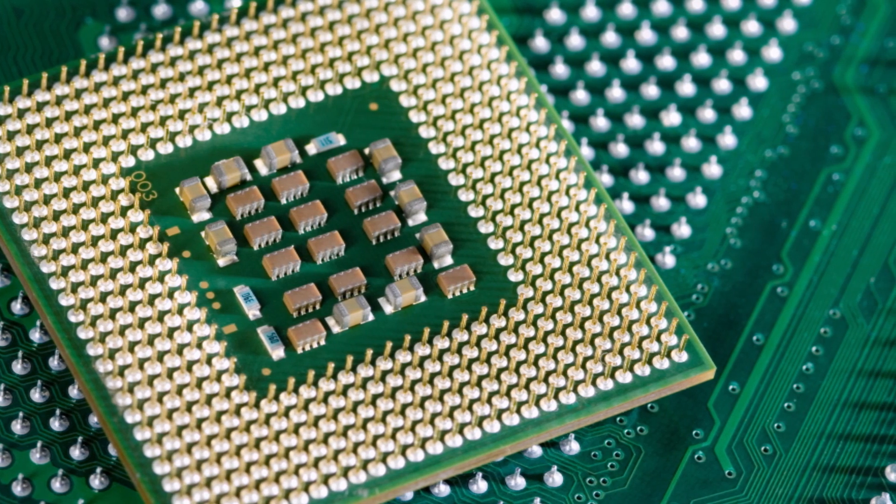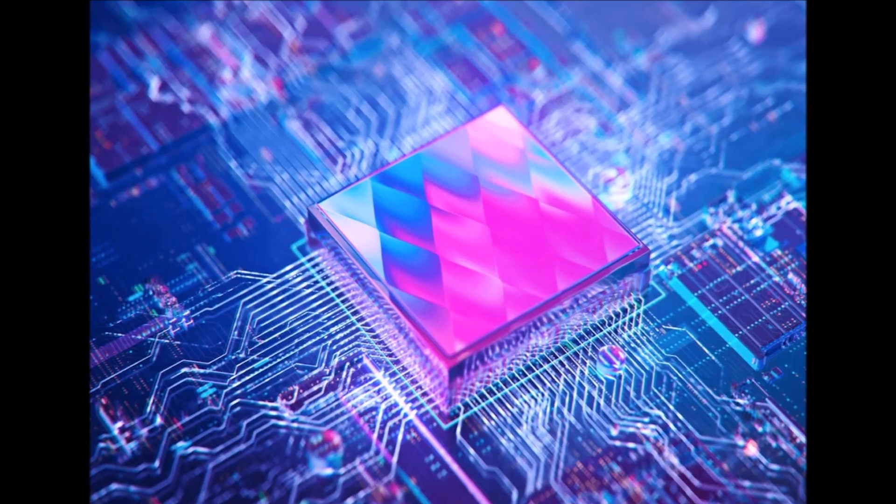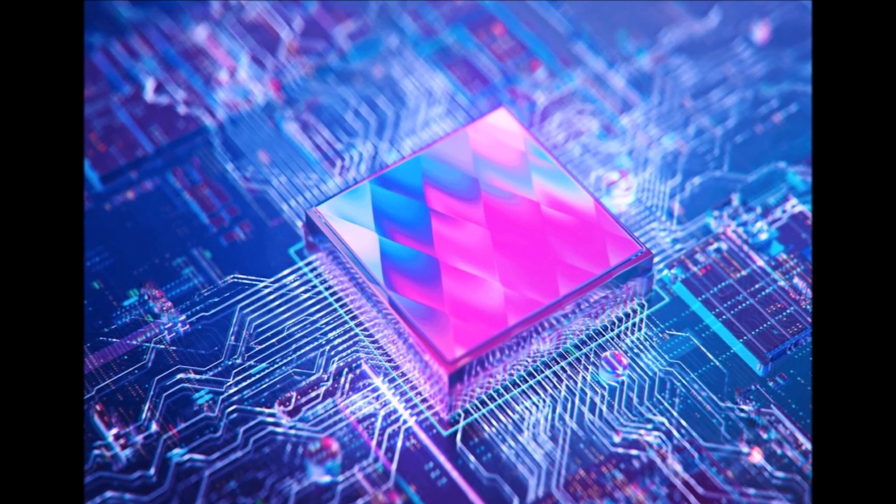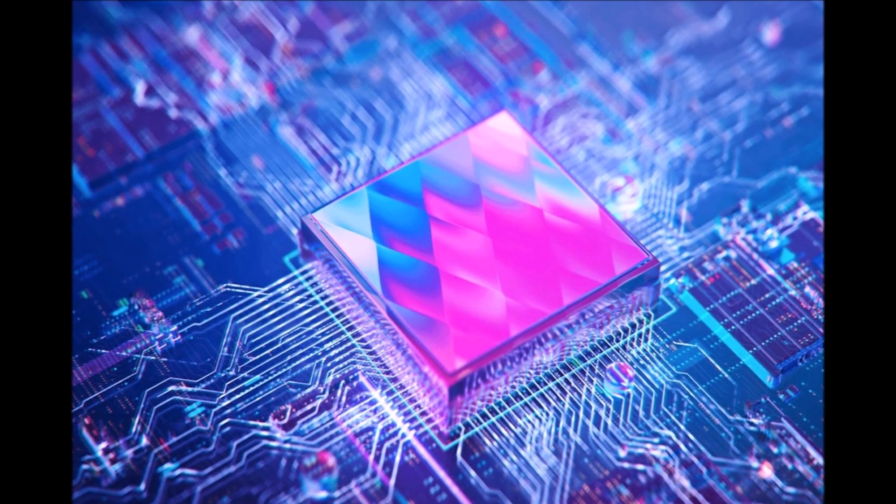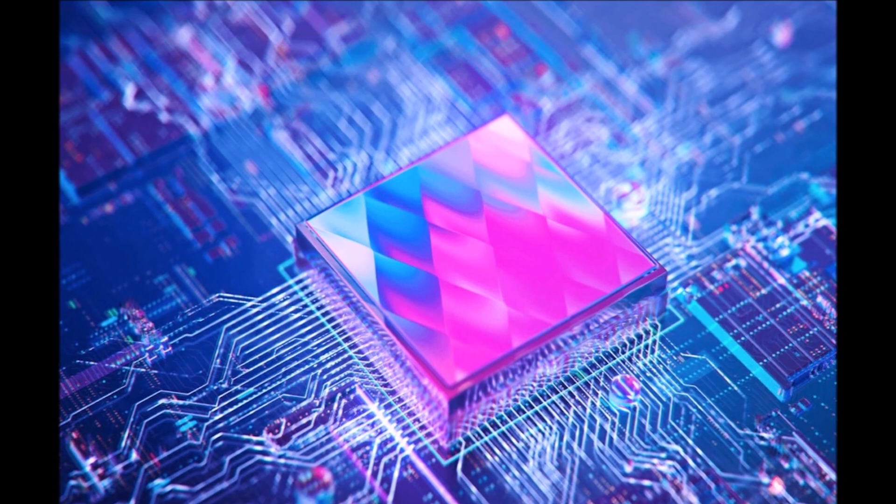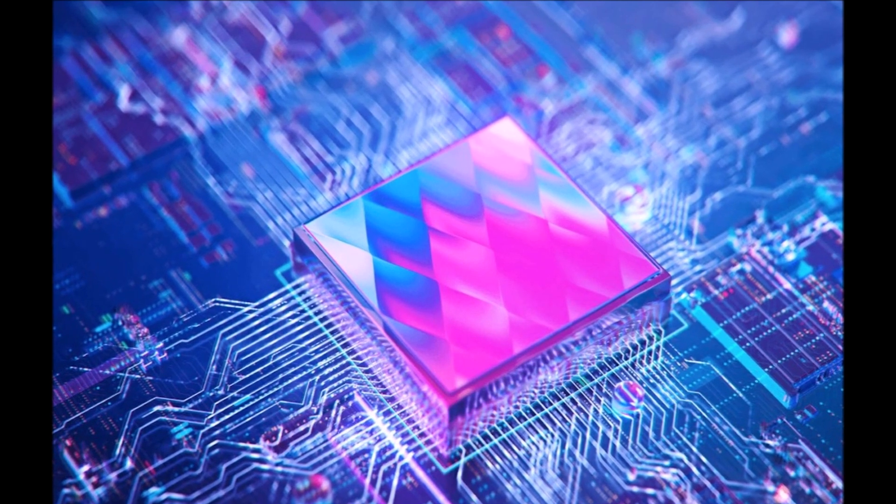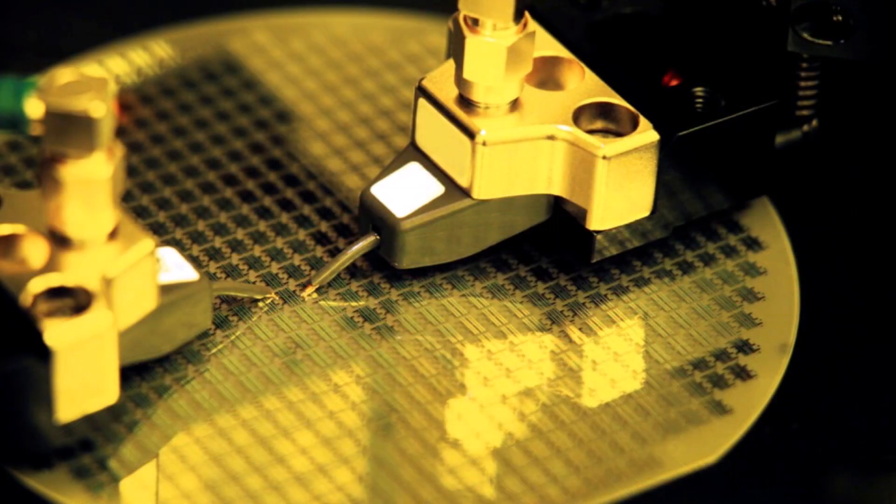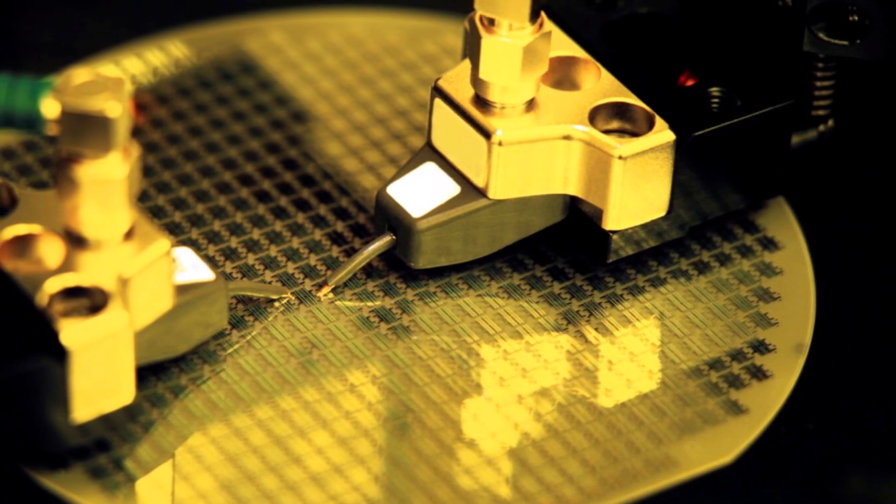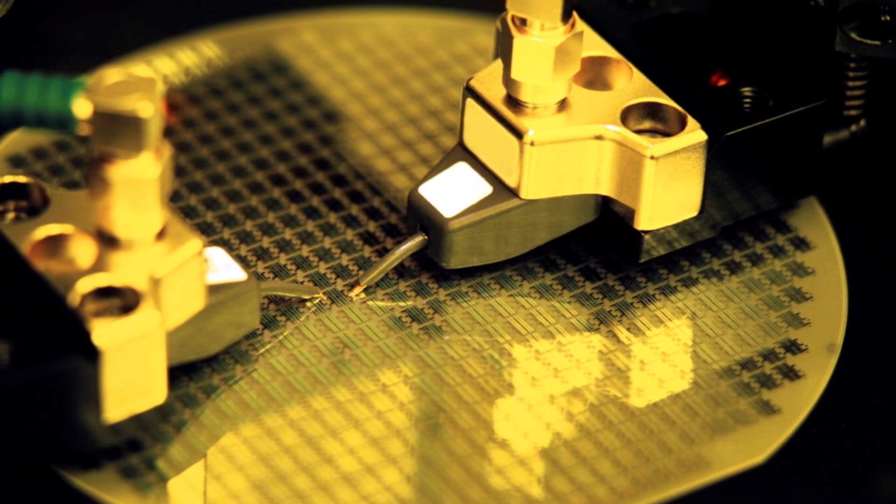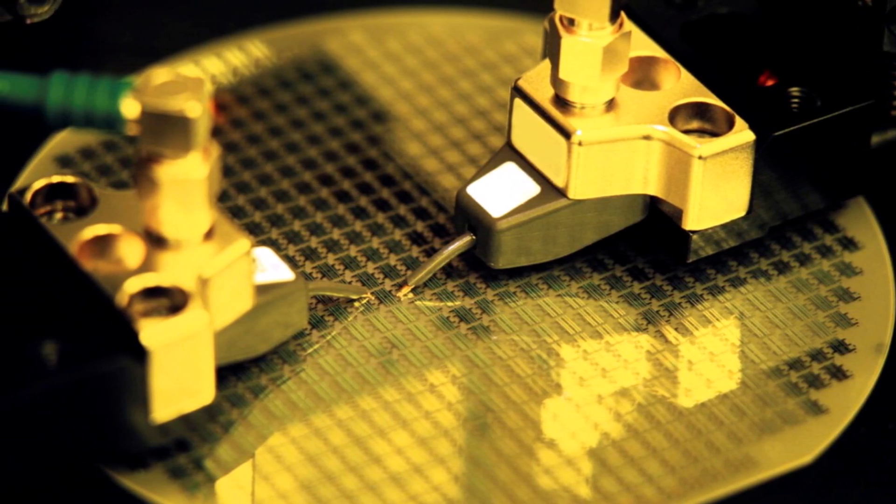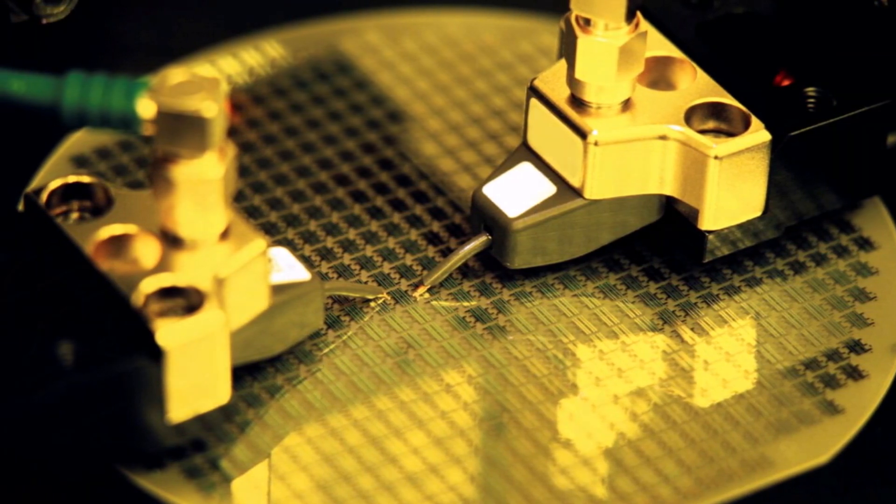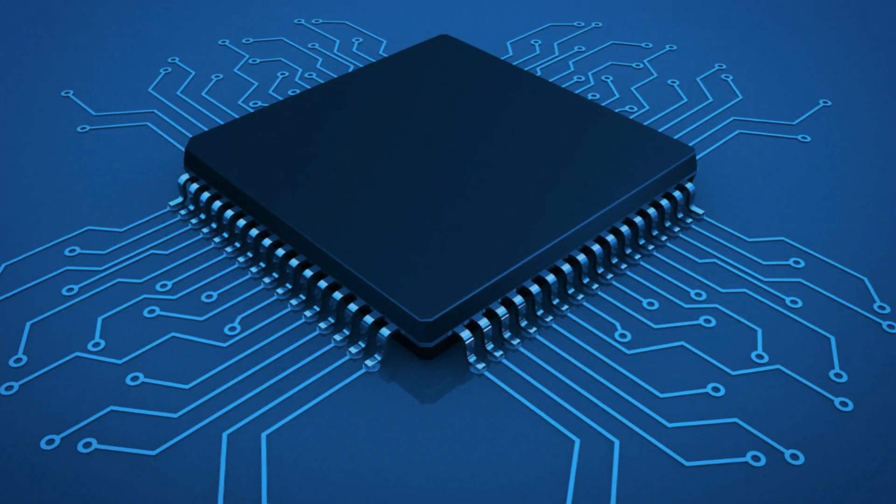Another critical element in chip packaging is thermal management. As chips operate, they generate heat, which can affect their performance and longevity. To mitigate this, packaging techniques include incorporating heat sinks, thermal pads, or even liquid cooling solutions.